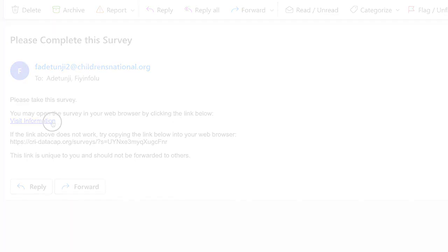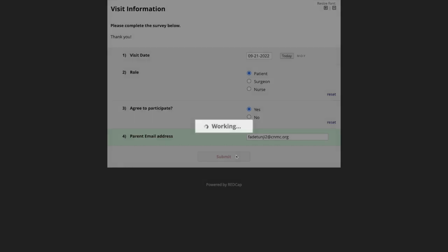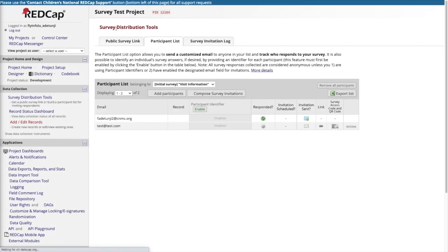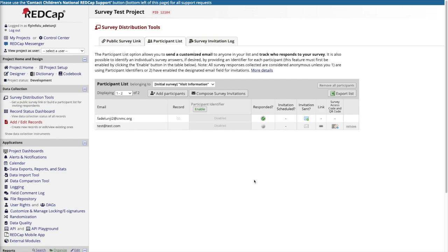When they click on the link, they will be brought to their survey. After they press submit, their responses are saved to the project. In the participant list, you will be able to see that they have responded and you will no longer be able to send them invitations.